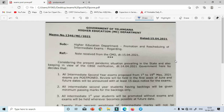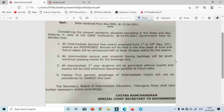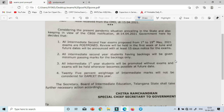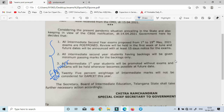Hi everyone, in this video I am going to discuss a very important point. IPE examinations (intermediate exams) have chances of being postponed, and many second-year students are preparing for EAMCET. EAMCET preparation is very important. If EAMCET is postponed, chances of getting college seats may be affected, but this exam is unlikely to be cancelled or postponed.